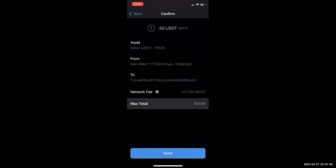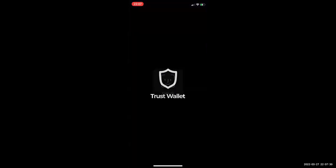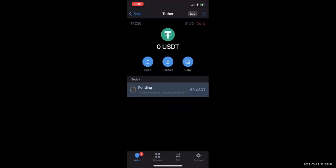To send TRC20 you do need some TRX — Tron. You can either ask somebody to send you some Tron or purchase it directly from Trust Wallet. It's charging me 14 TRX, which is about 97 cents, in order to process this transaction. I'm going to hit Send.